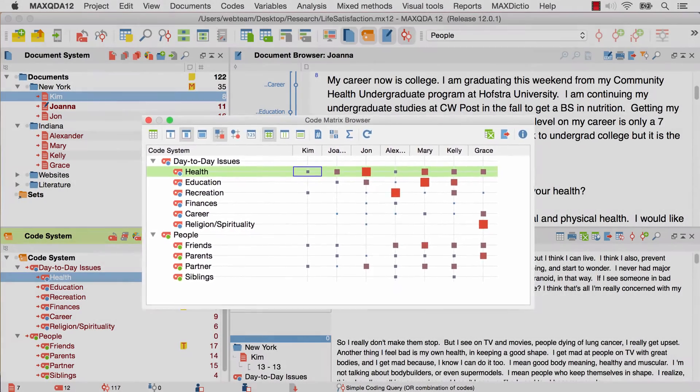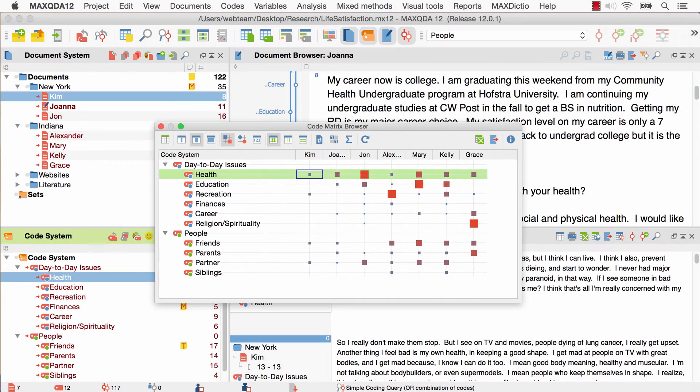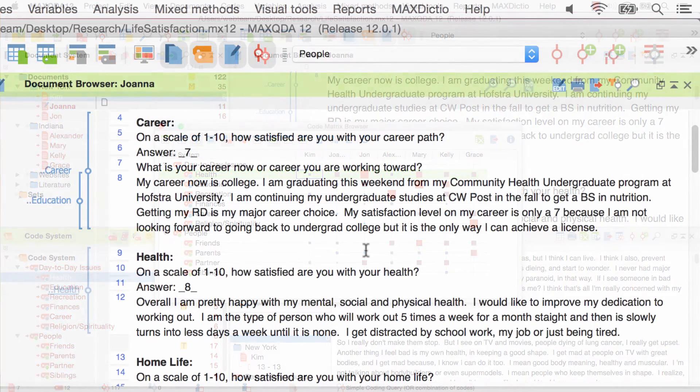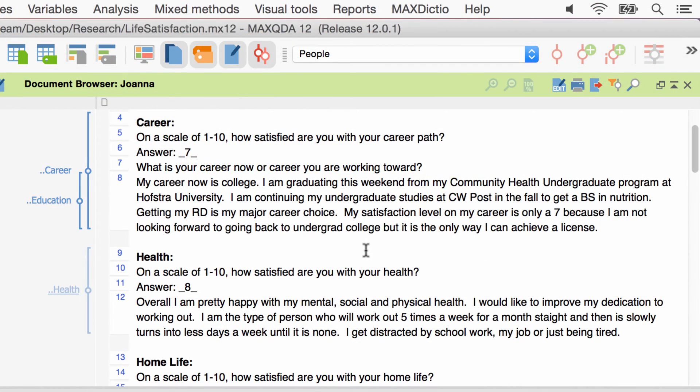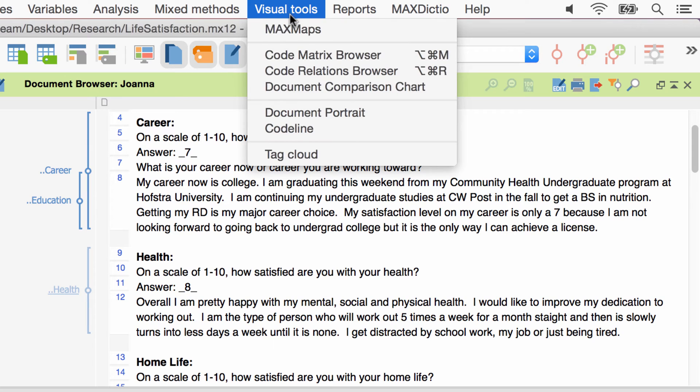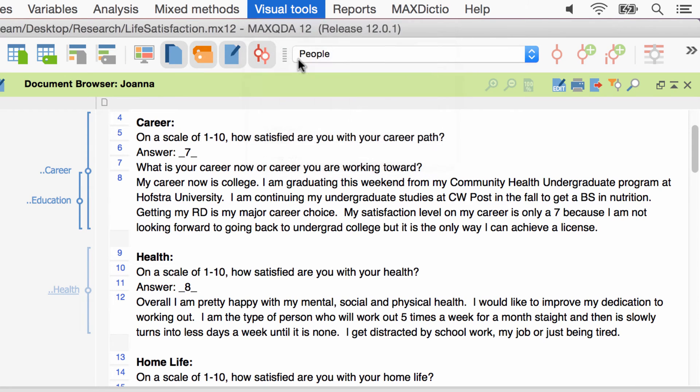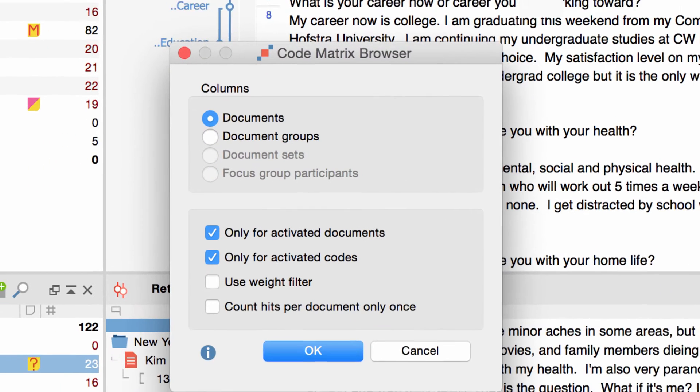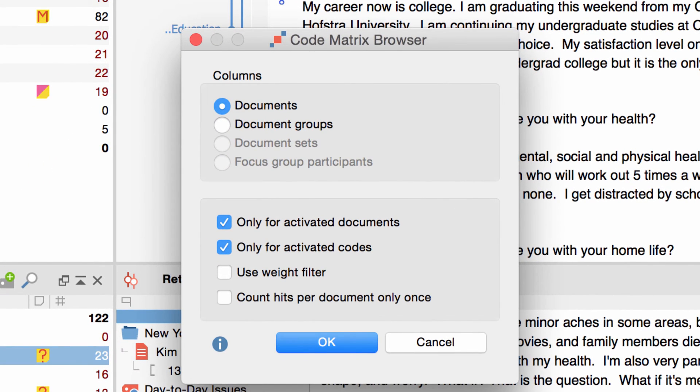Let's create a new CodeMatrix Browser. I begin by selecting the entry CodeMatrix Browser in the visual tools section of the menu. A window appears that displays different options.